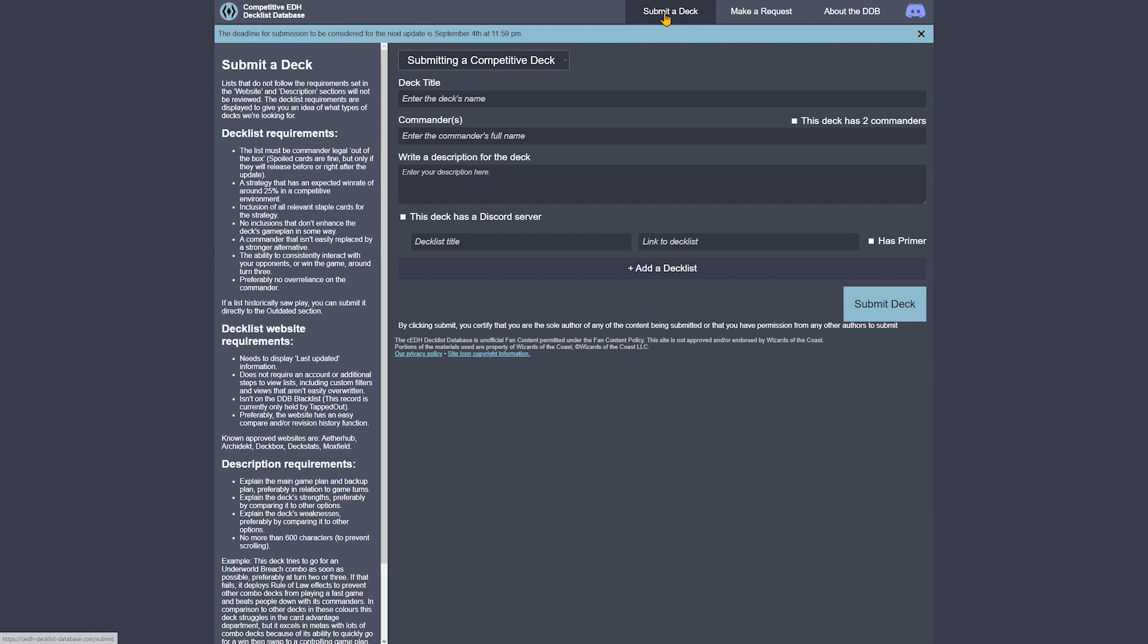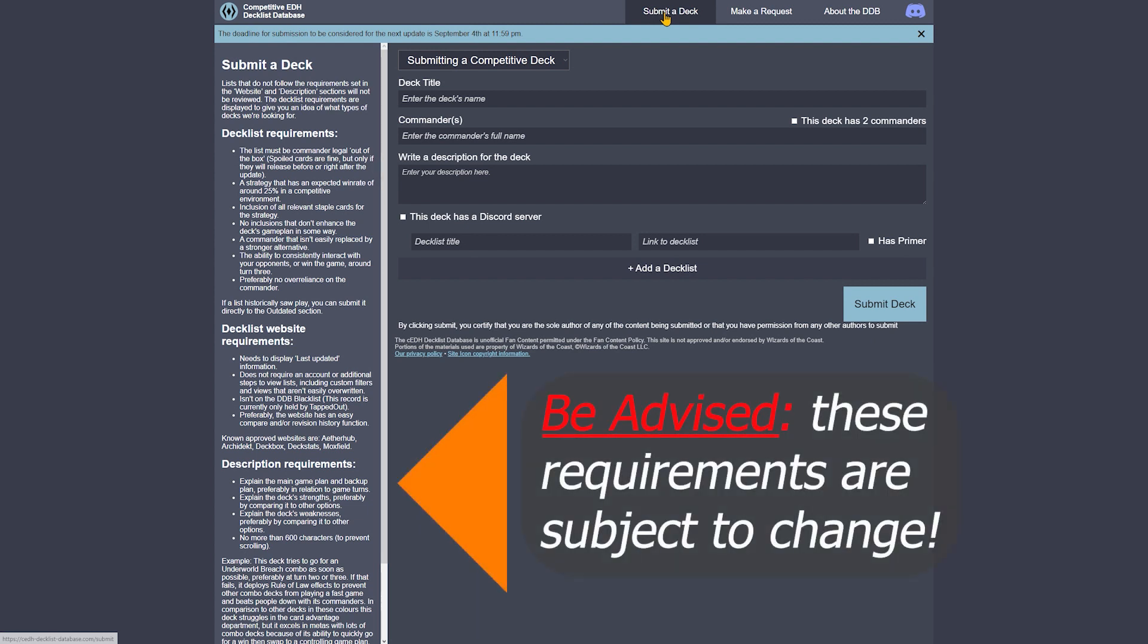The next page is the actual form for submitting your deck. Be sure to check out the left side of your screen, which contains important information including decklist requirements, decklist website requirements, description requirements, and information on when you should expect your deck to be reviewed.